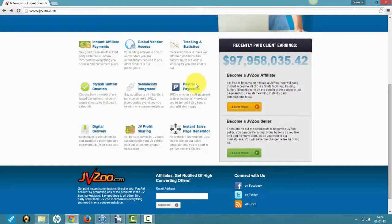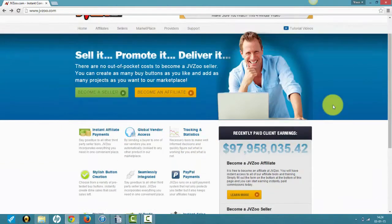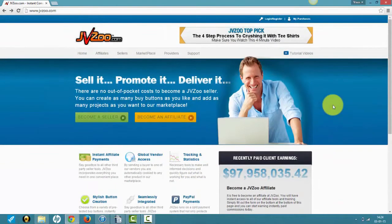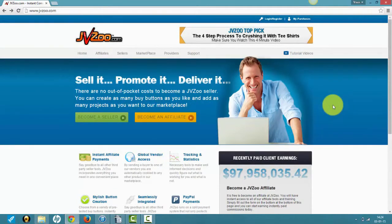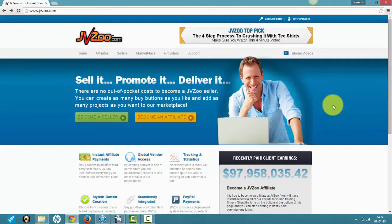statistics, tracking, and all that good stuff. Why I believe JVZoo is the best platform to get involved with if you're just starting out is because they have no upfront payments. Unlike Clickbank where you need to pony up 50 bucks to get your product listed in the marketplace, this doesn't happen on JVZoo.